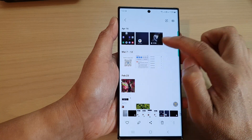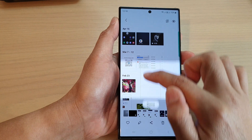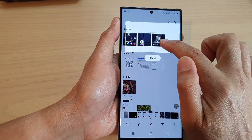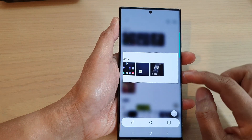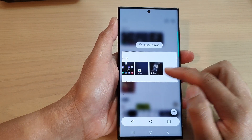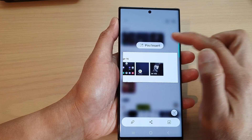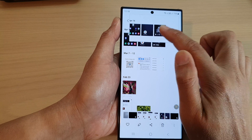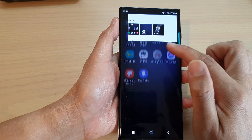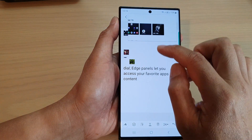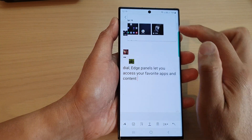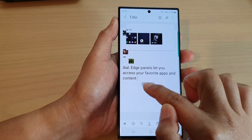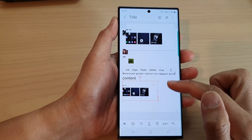If you swipe out, you can choose a rectangle shape. Use one of the handles to readjust the selection area, then tap on Done. You can pin or insert it — for example, if I open up my Notes app and want to insert the image, all I have to do is touch and hold the image and drag it down to insert it into the Notes app.